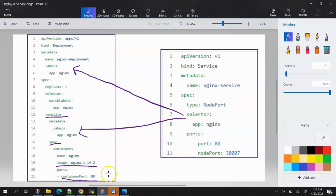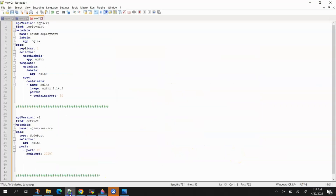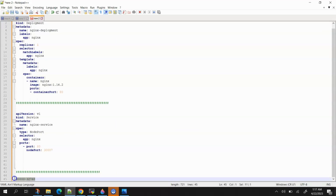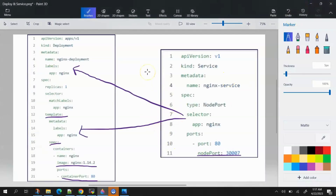In the service YAML, we also have 'ports'. One is 'port', which is 80 — same as the container port. Next is 'nodePort', which is a port opened on each node that provides access from outside. For example, to access the nginx server over a browser after deployment, we use this nodePort. Note that nodePort must be in the range 30000 to 32768.